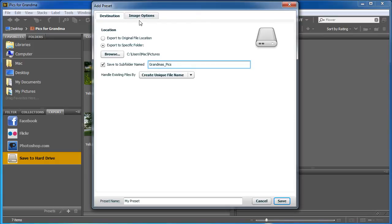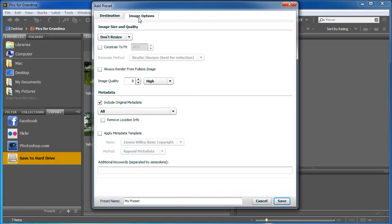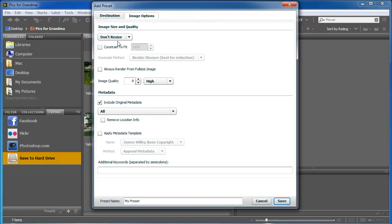Now, over in the image options, it's going to not resize them, which is good. I don't want to shrink them too much. You might resize them if you were going to, say, put them on Facebook. But, you know, Flickr, they have like a terabyte of free data. So make them as big as you want for them.